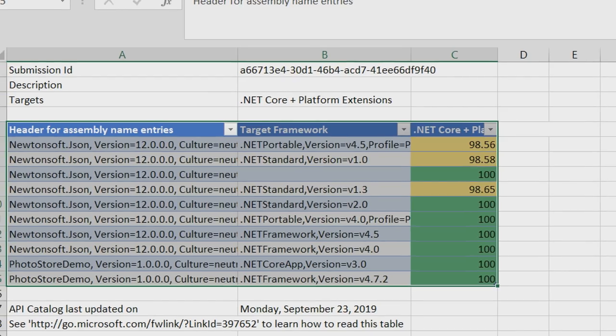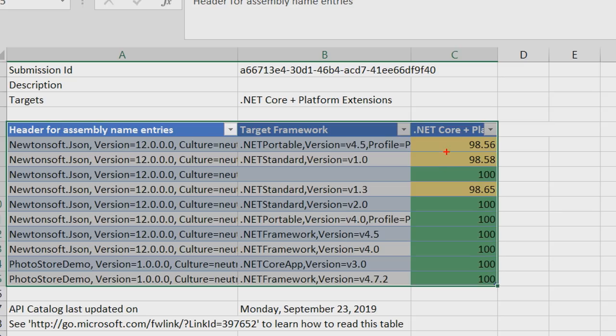So as a result, we will get a Portability Report where in the first column, you have assembly names, then target framework that they are targeting right now, and then how compatible they are with .NET Core. So 100 percent compatibility means you're good to go. If you have less than 100, it means that those assemblies have some APIs that are not fully supported in .NET Core.